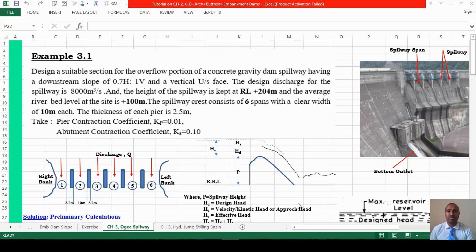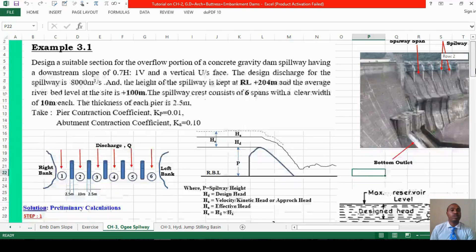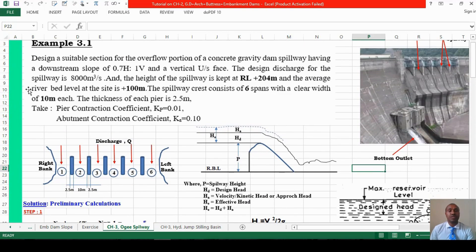Hello everyone, welcome back again. This is a video tutorial for Chapter 3, which is dam outlet works or spillway design. We will go to energy dissipation. This is a Chapter 3 example: you have designed a suitable section for the overflow portion of a concrete gravity dam spillway.